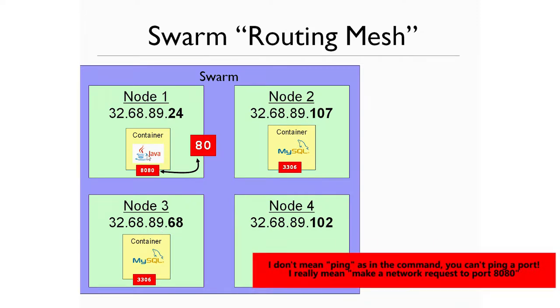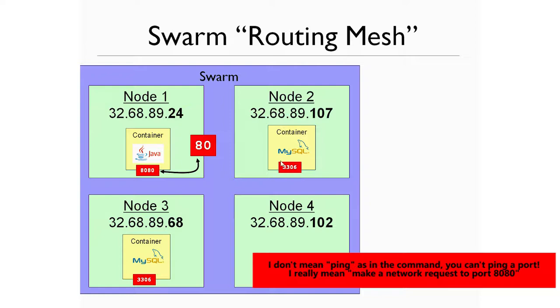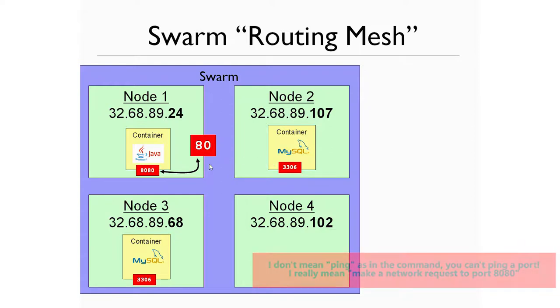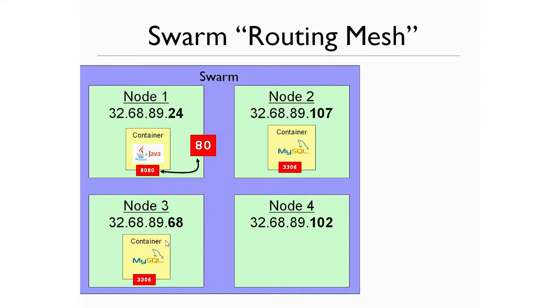If this container wants to ping this container's port 3306, that's fine too. In fact, that's exactly what we're doing in our system. Our web app container is contacting the database container on port 3306. But a really important concept that I cannot get across strongly enough is that these ports are only visible to other containers on that overlay network. They're not visible to the public.